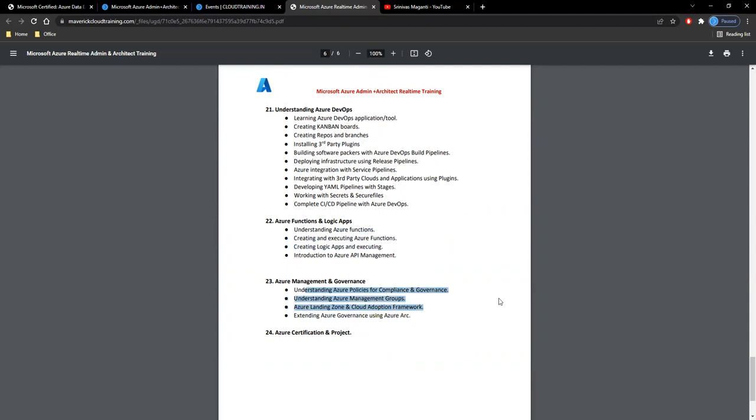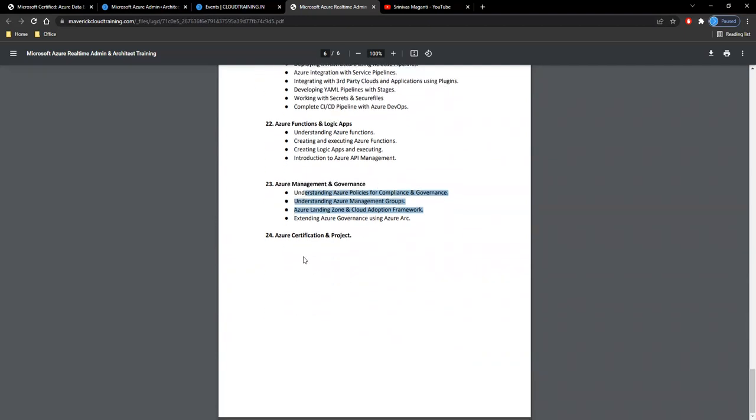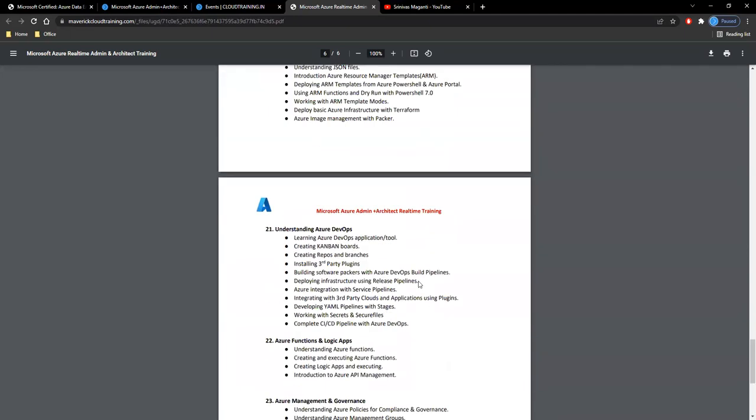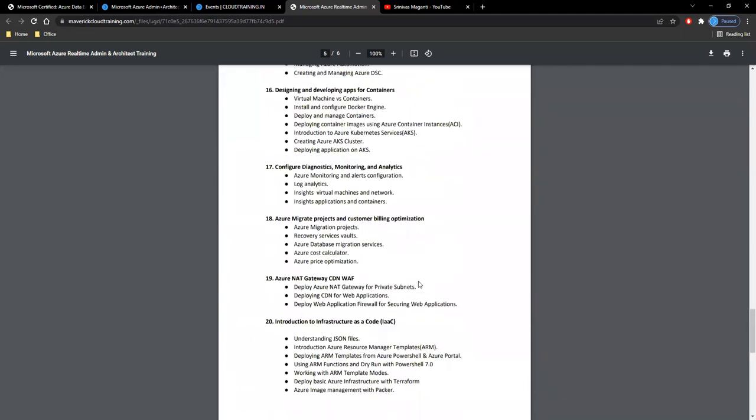Then your management and governance, and finally I'll give you a certification overview and how you can perform your day-to-day activities. What sort of things you perform as Azure administrators and as Azure architect, kind of a project overview I'll try to provide along with this session at the end.